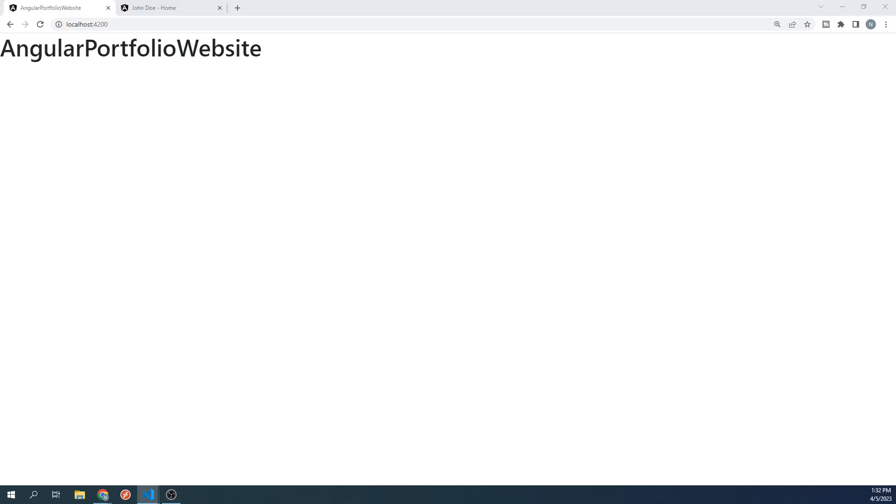Hello everyone and welcome to the fifth video of the Angular portfolio website course. This is the part of the course where I think it gets more fun because we're going to start building the UI of our website.